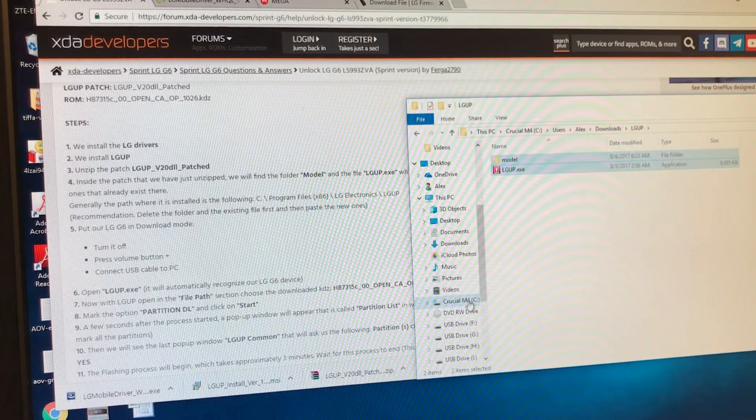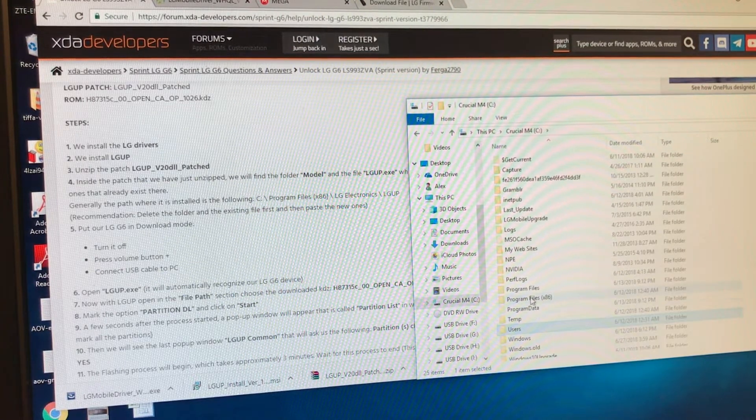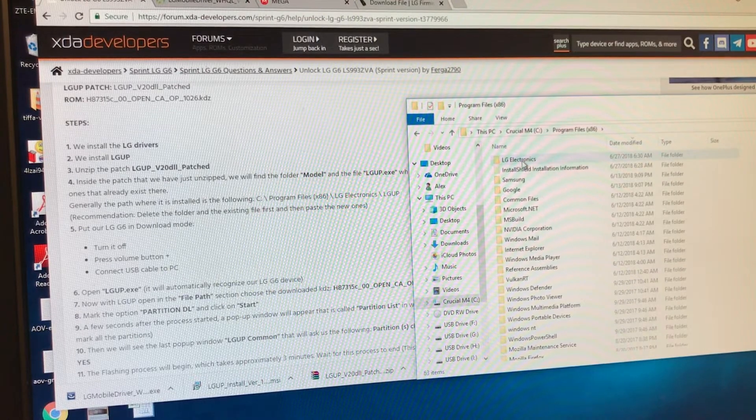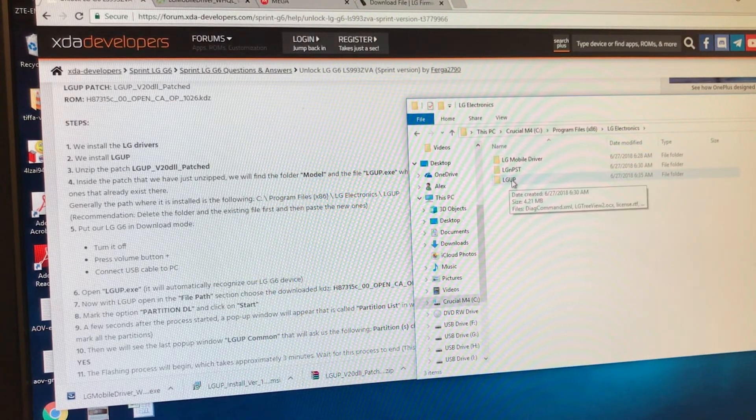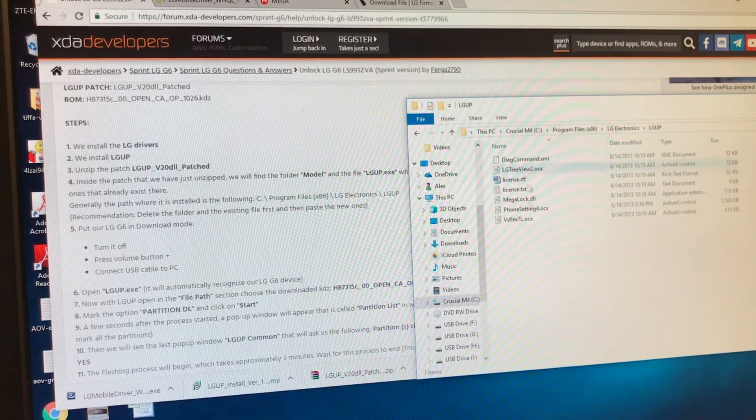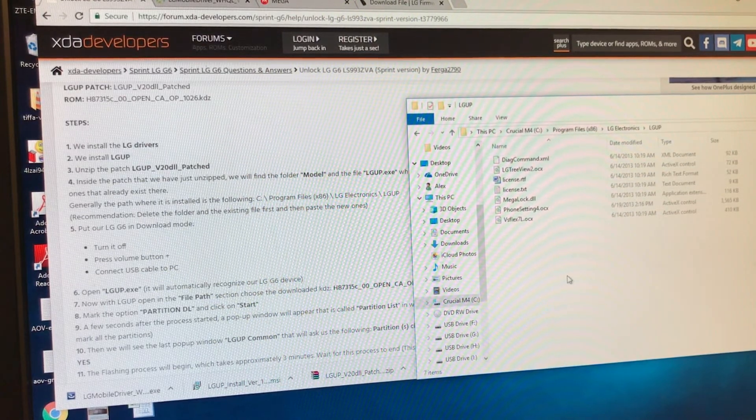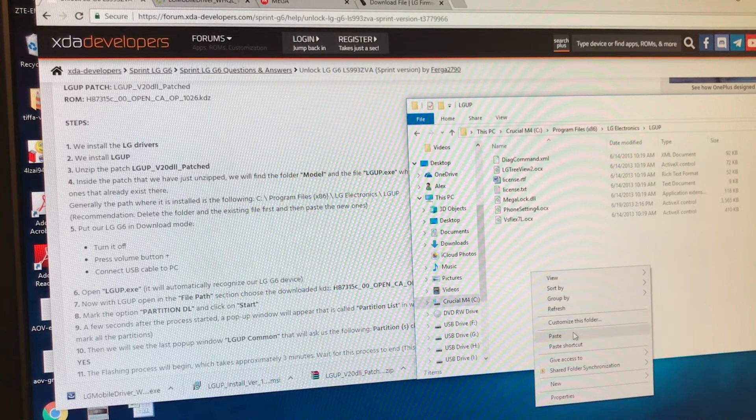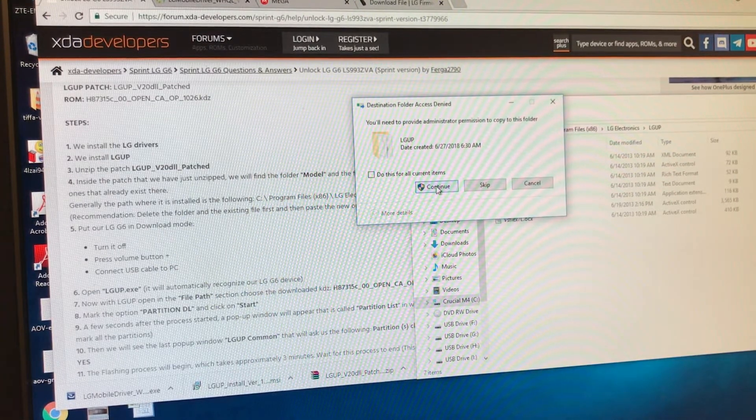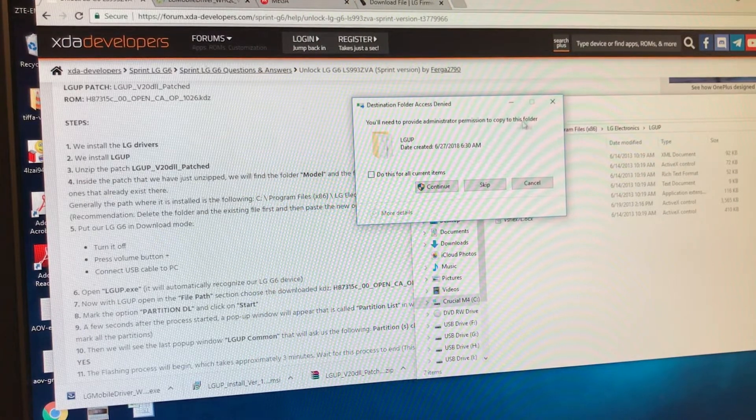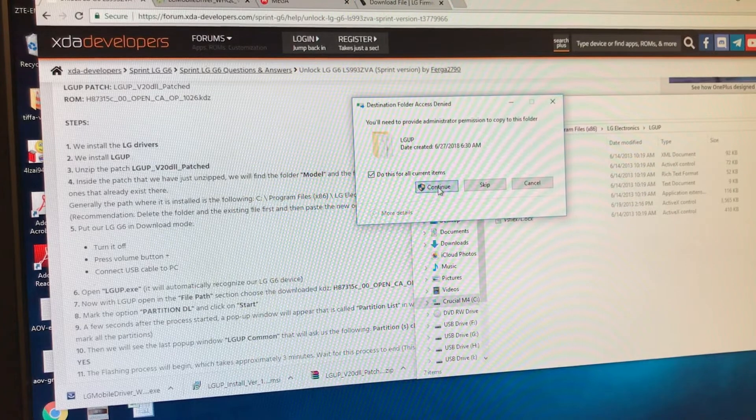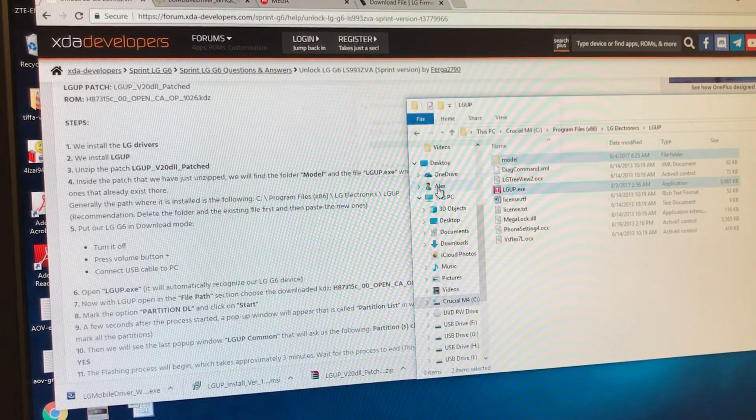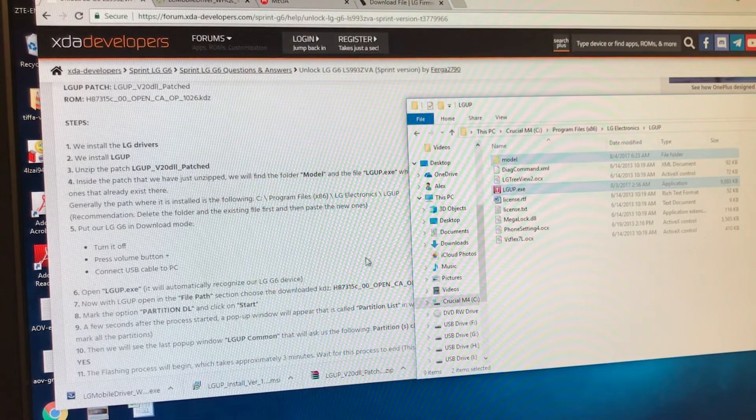Now we're going to go back to the program files folder. 86. LG Electronics. And we're going to look for this folder. LG UP. And here you see that we don't see the folder and the file because we delete it. But we're going to paste the new ones we downloaded. You'll need to provide administrator permissions to copy to this folder. And I'm going to click continue. So I pasted these student files. Now it makes sense.